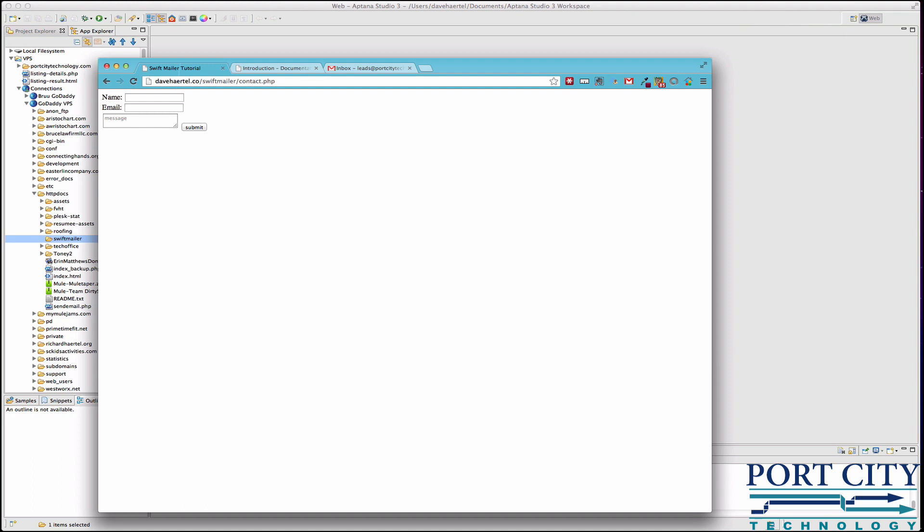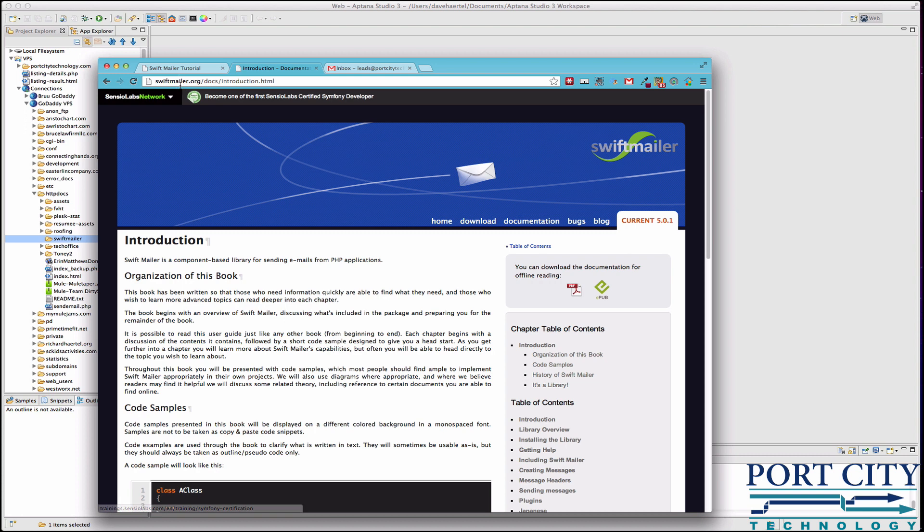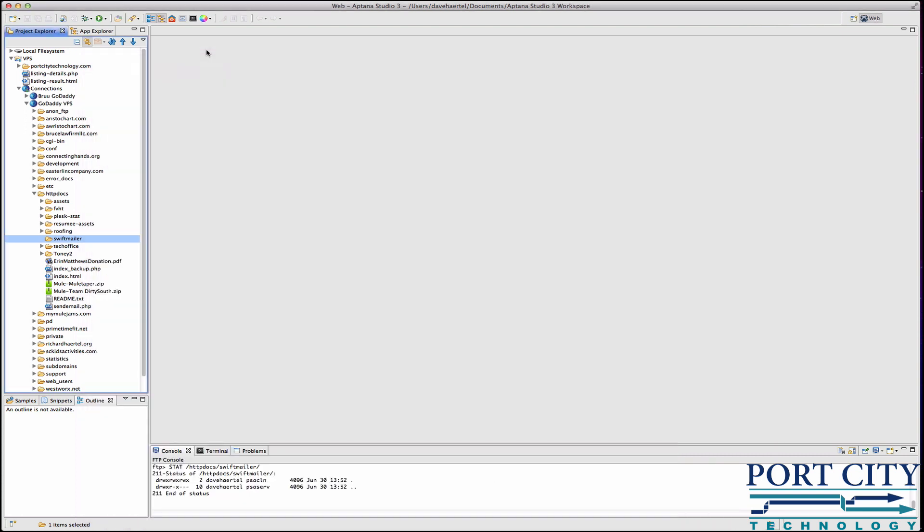So we're going to try this again. This tutorial is going to be on Swift Mailer, which is an all-in-one mailing system. It's an improvement on the old PHP Mailer.